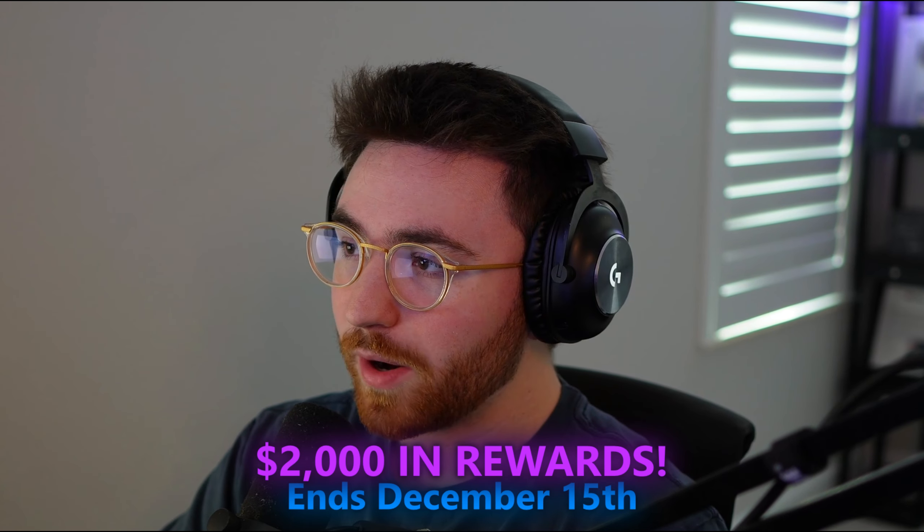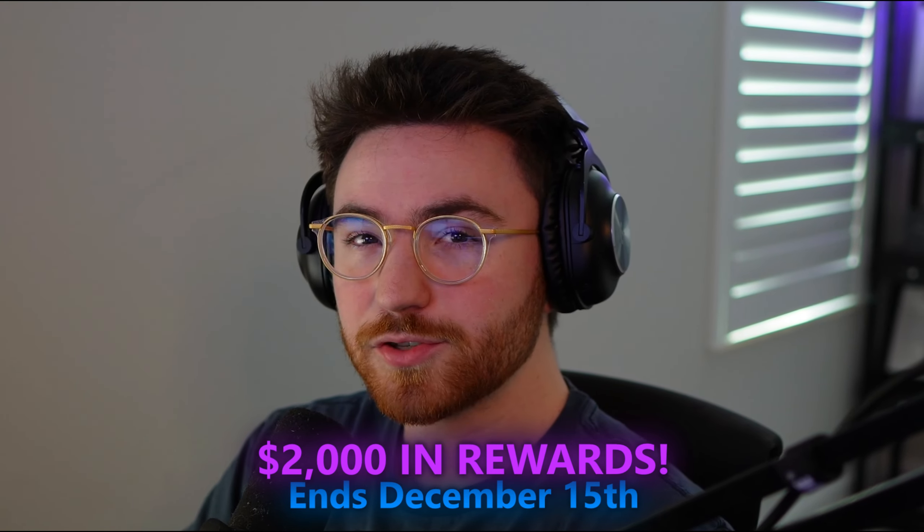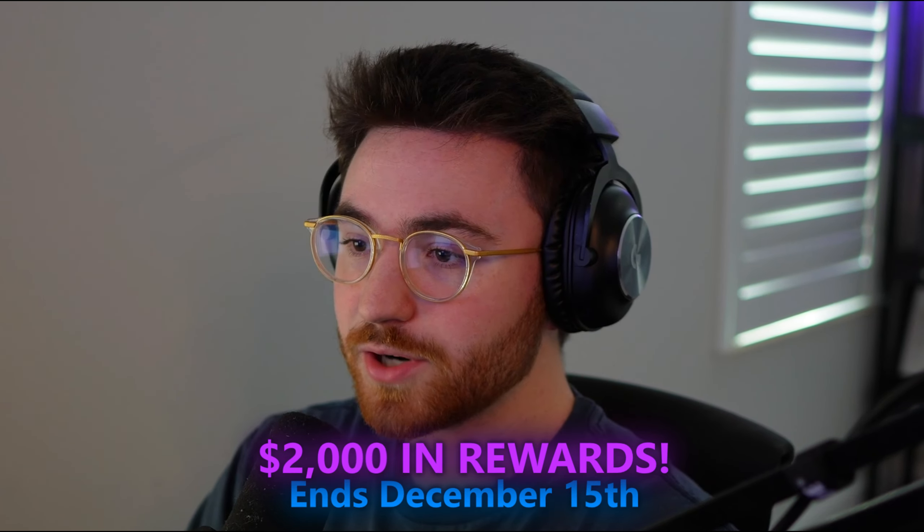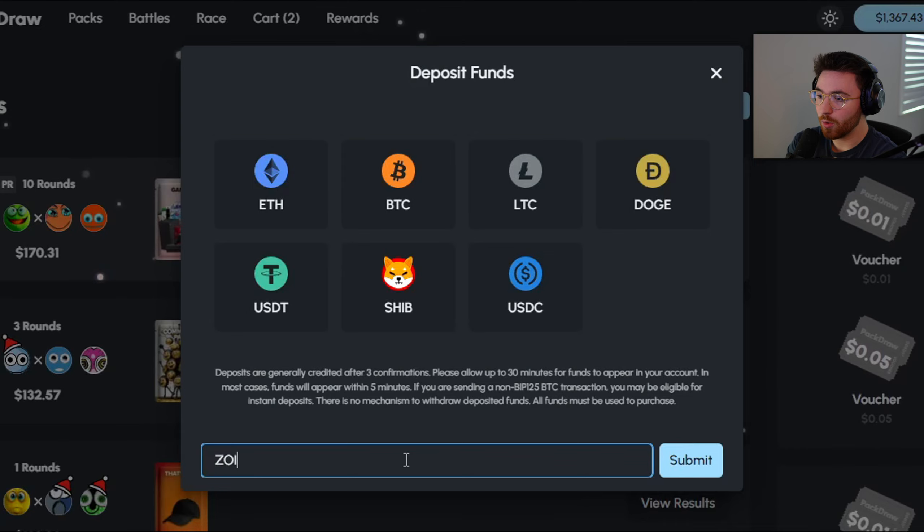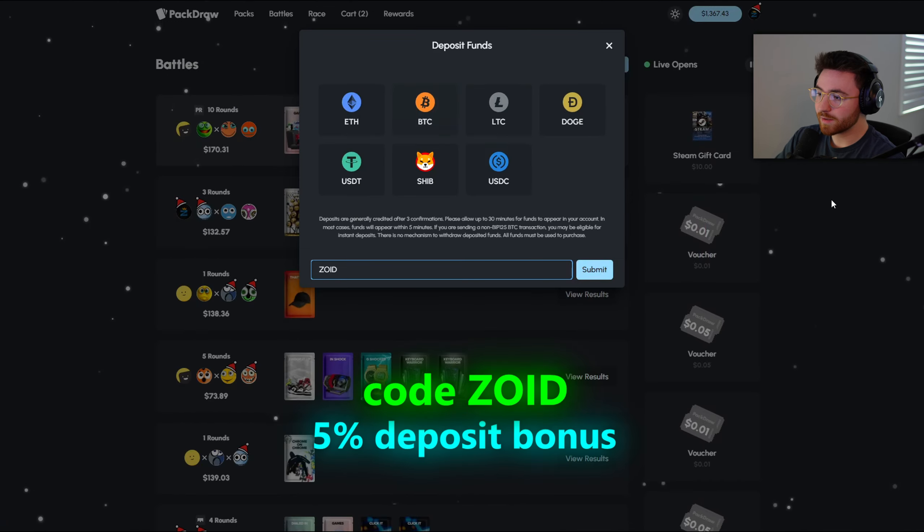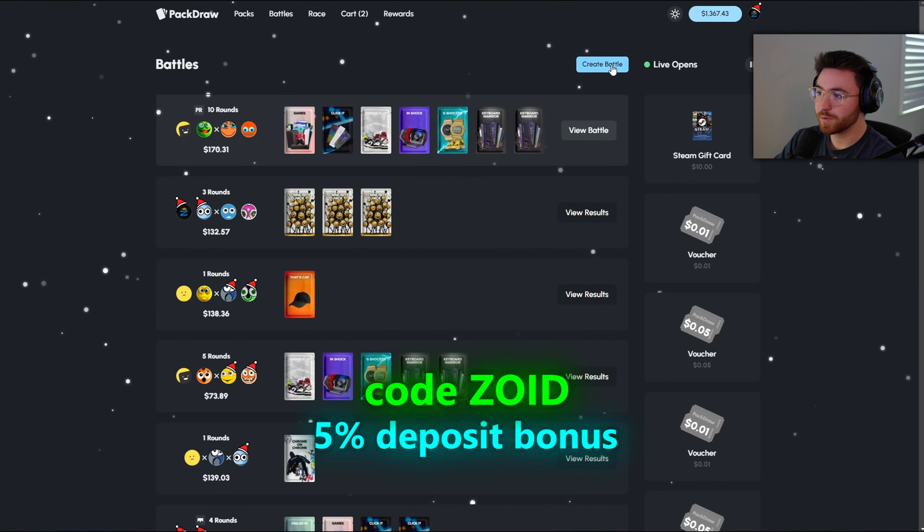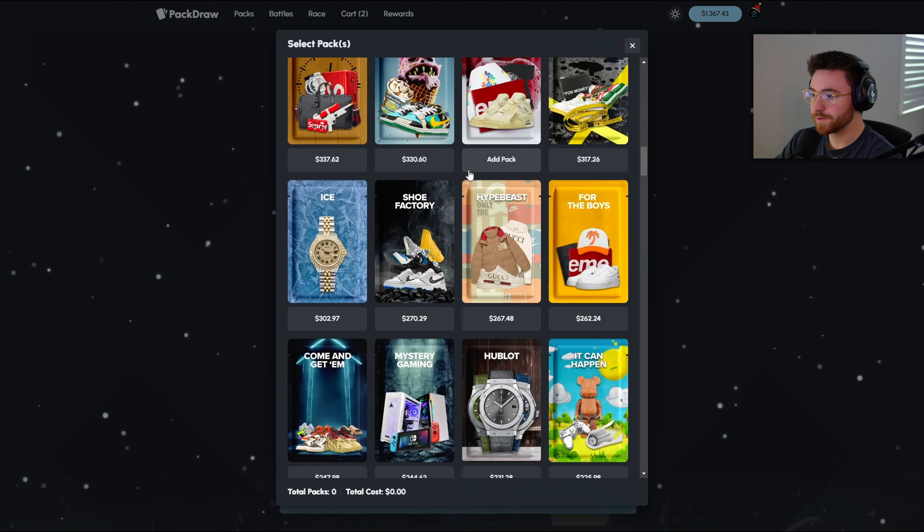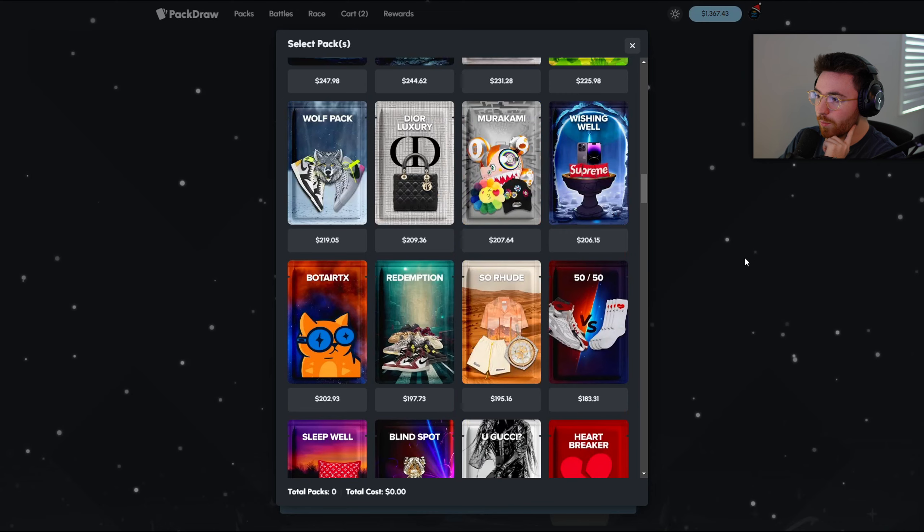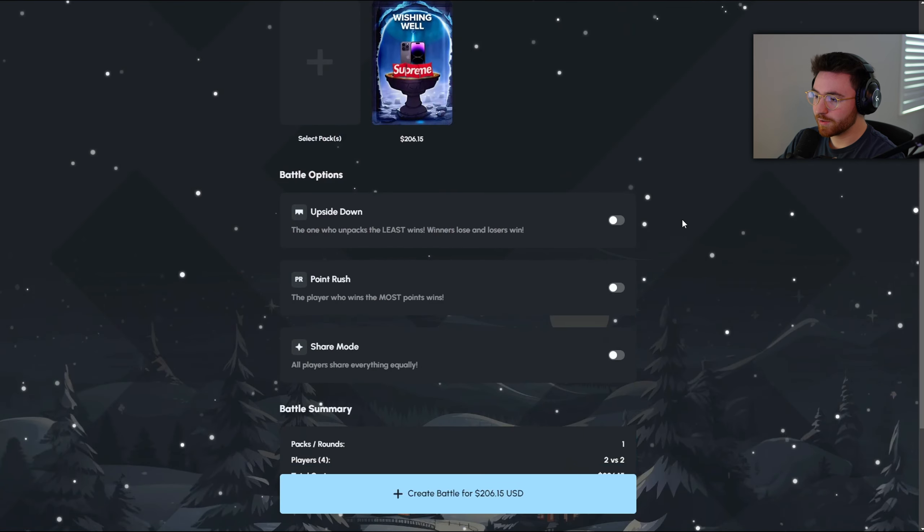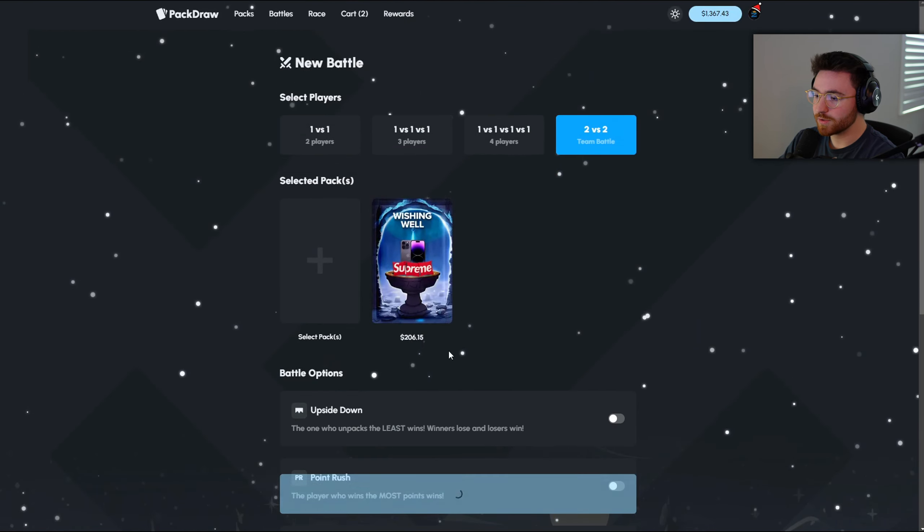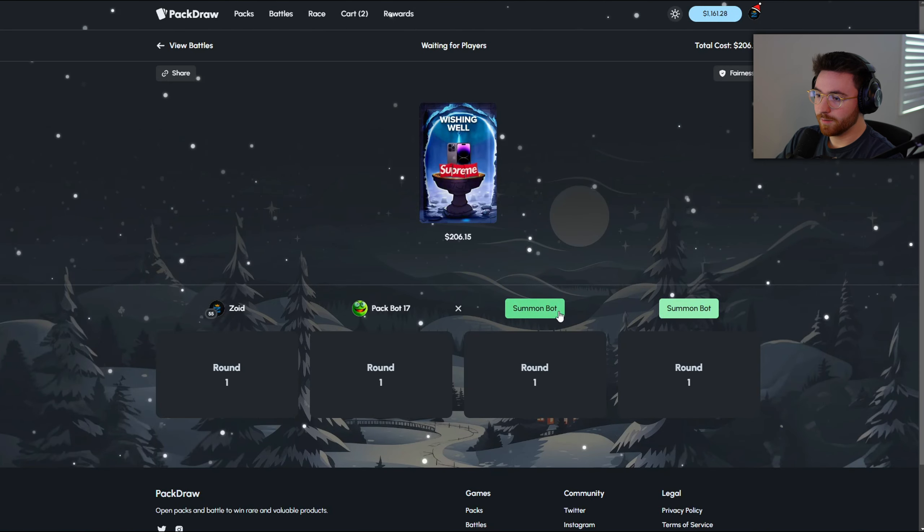Yeah, since it is December, that means a brand new wager contest has just started, probably giving away about two thousand dollars of rewards on PackDraw every two weeks. You can type in code Z-O-I-D, Zoid, in the deposit menu, click submit, get a five percent deposit bonus and put you guys right on my code immediately. Yeah, it is a wager leaderboard, leaderboard's down below in the description.